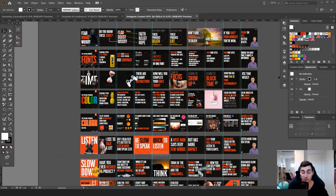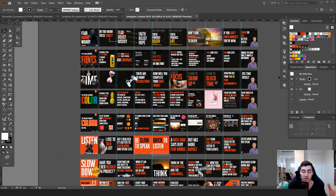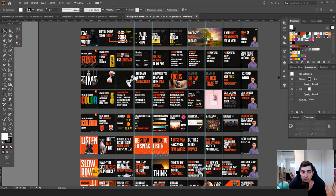Hey, it's Jeremy here and right now I'm going to show you a tutorial on how to create your own Instagram carousel. I know you've seen it trending and you've seen all these really good designs, and I'm going to show you how to create a full carousel in Illustrator. I'm going to show you the whole process of what I do.